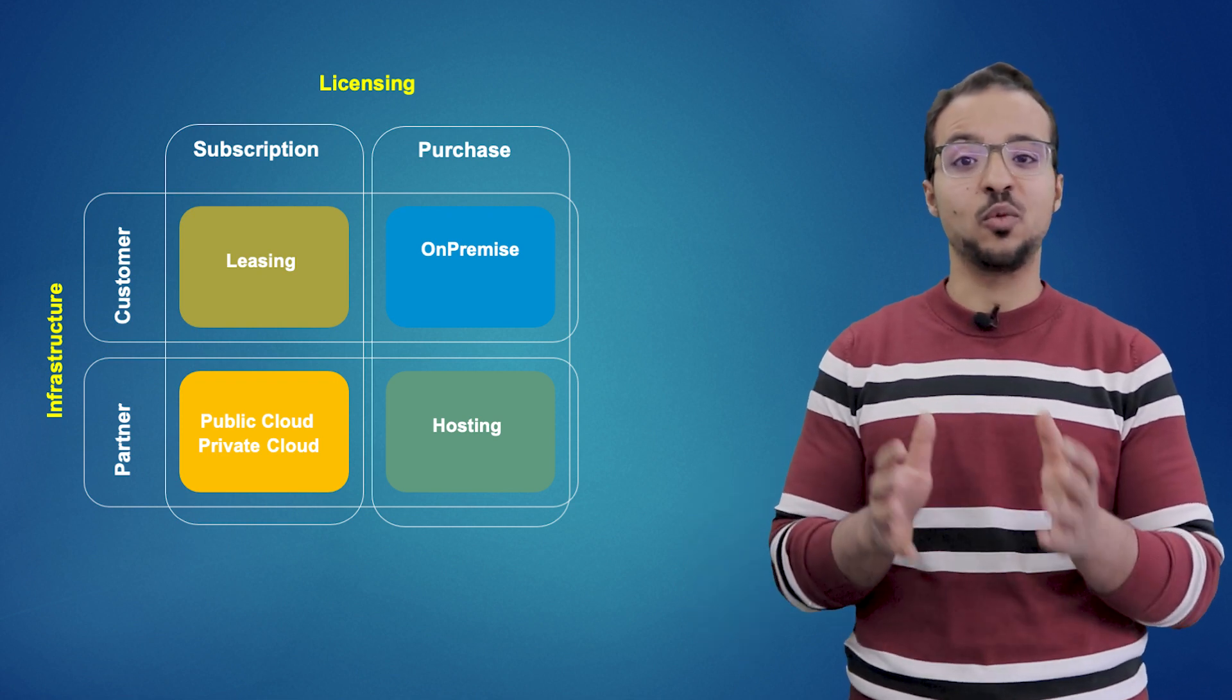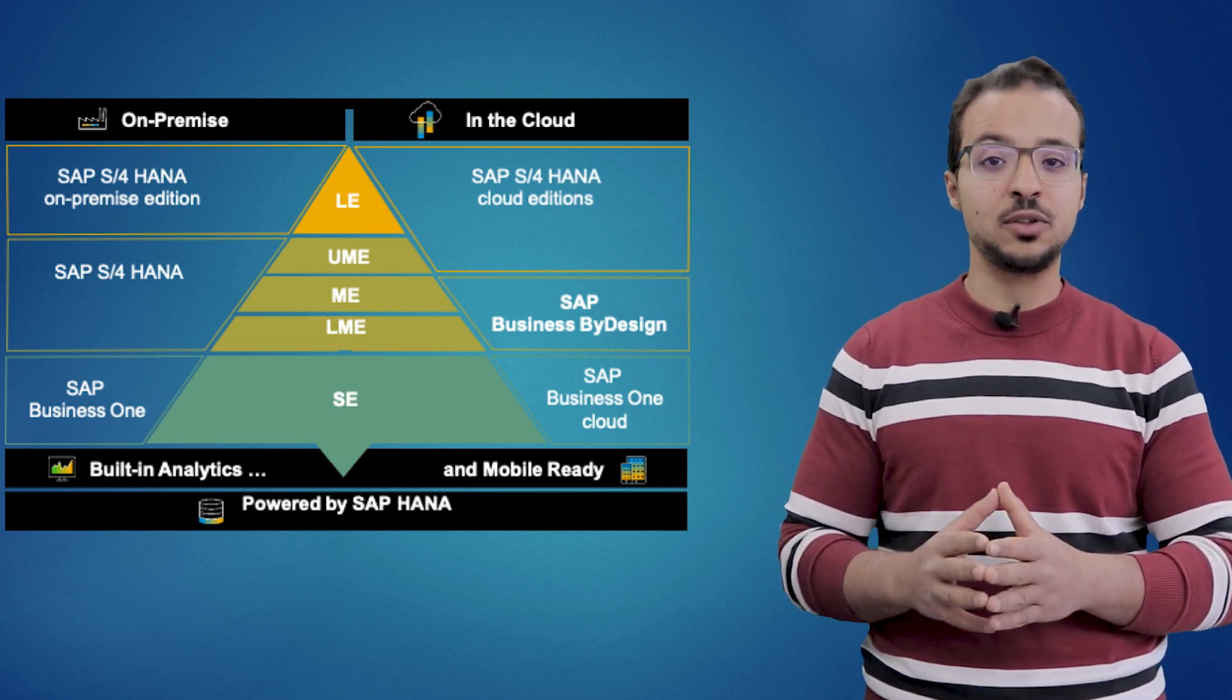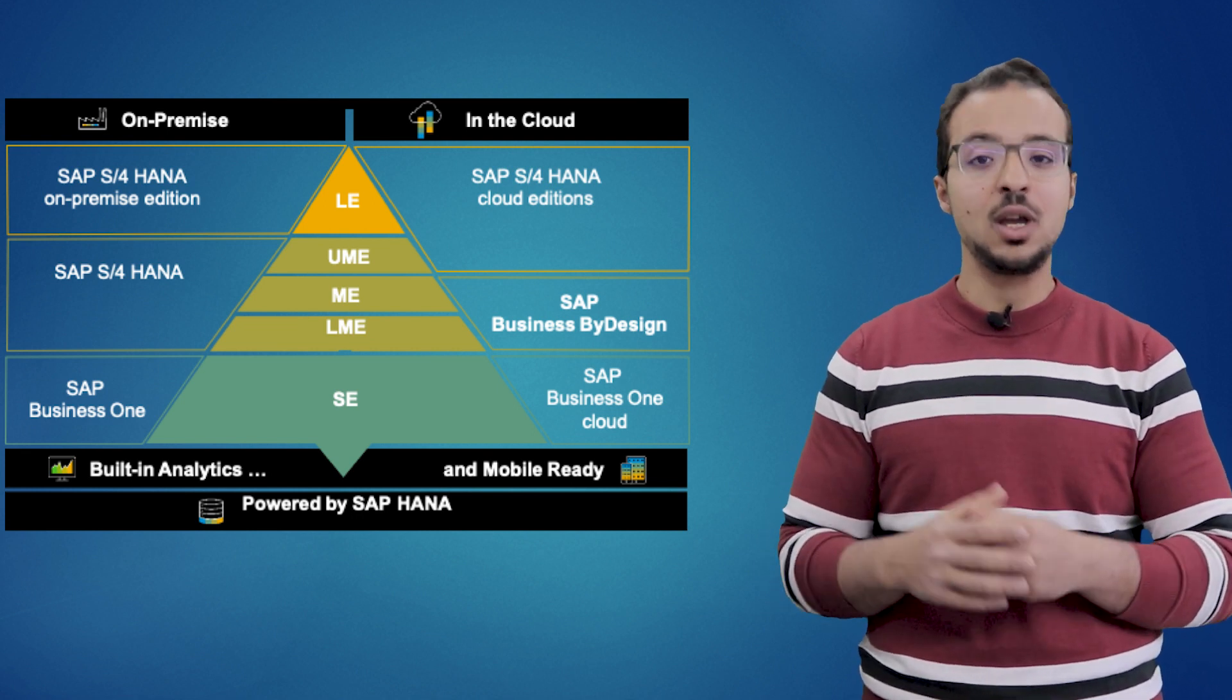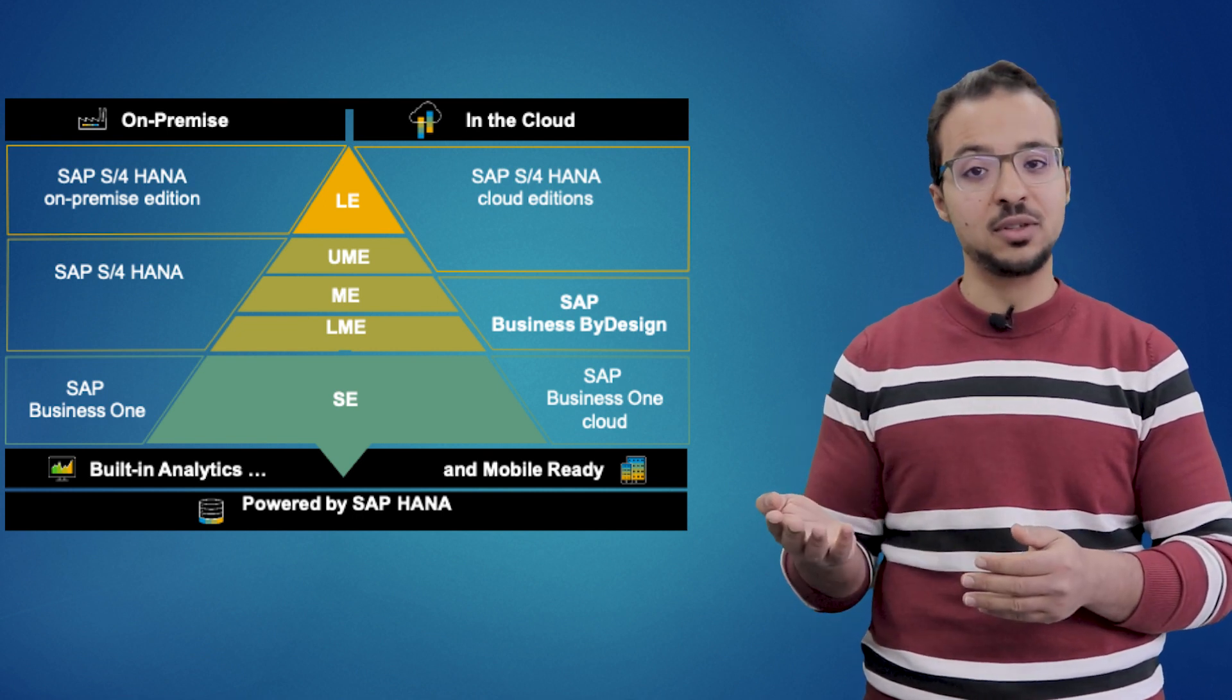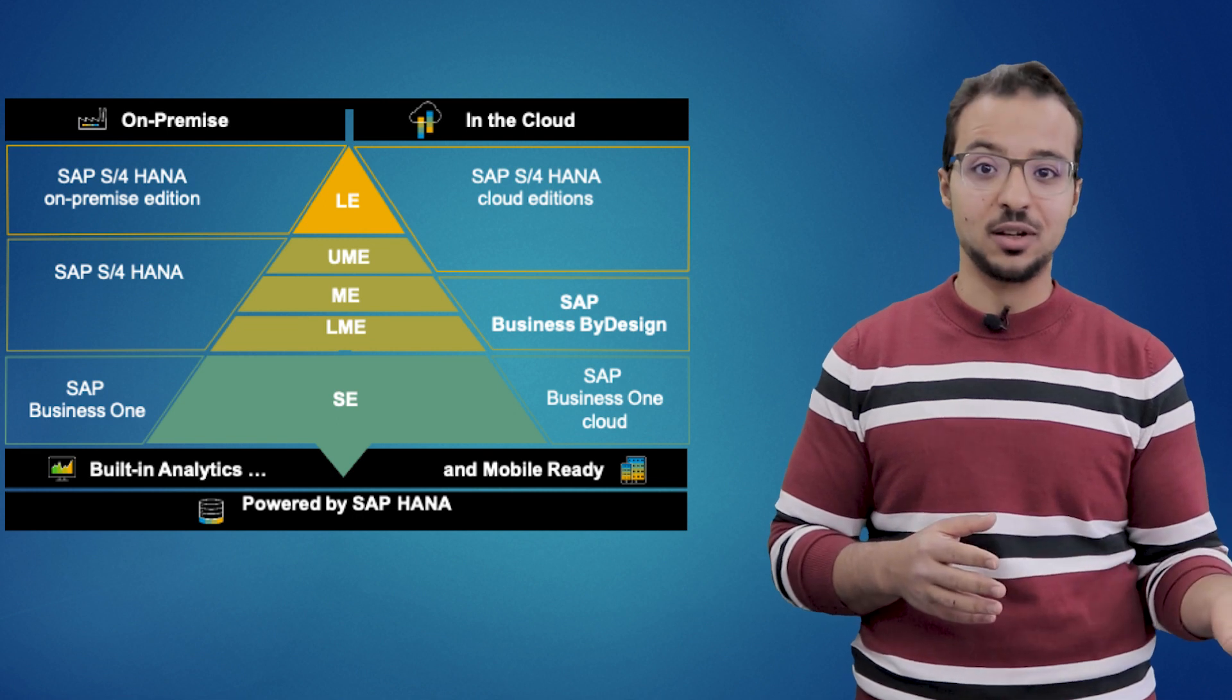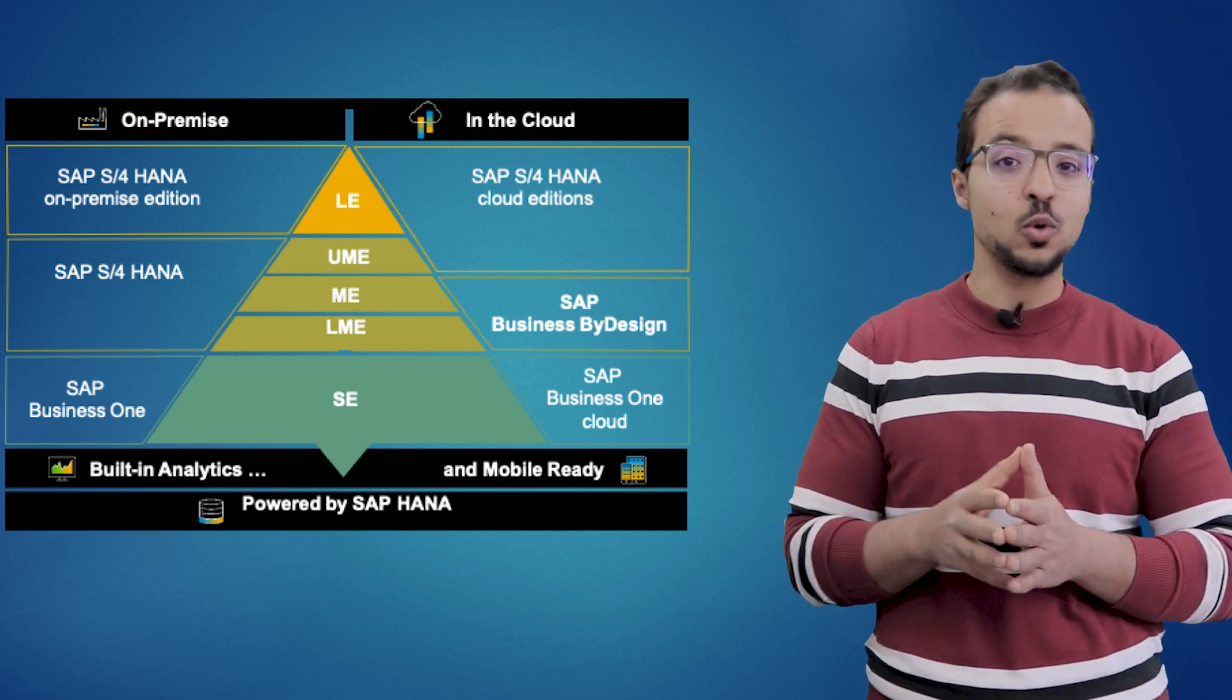And based on this SAP provides different products. Now let's look into the second diagram. Here SAP classifies the enterprises into large, medium and small enterprises. And based on the model the enterprise is willing to use they can use different products. So a large enterprise can use S4HANA on-premise or S4HANA cloud. A medium enterprise can use SAP S4HANA on-premise or SAP Business ByDesign. And a small enterprise can use SAP Business One or SAP Business One cloud.